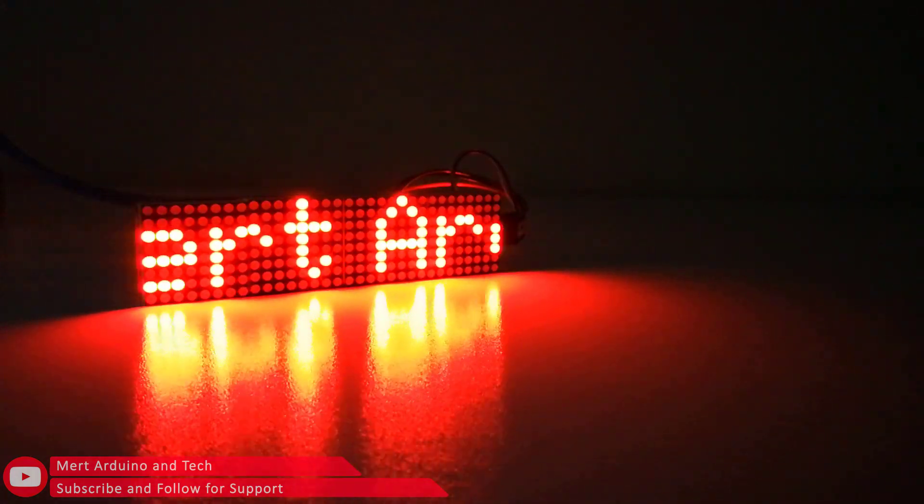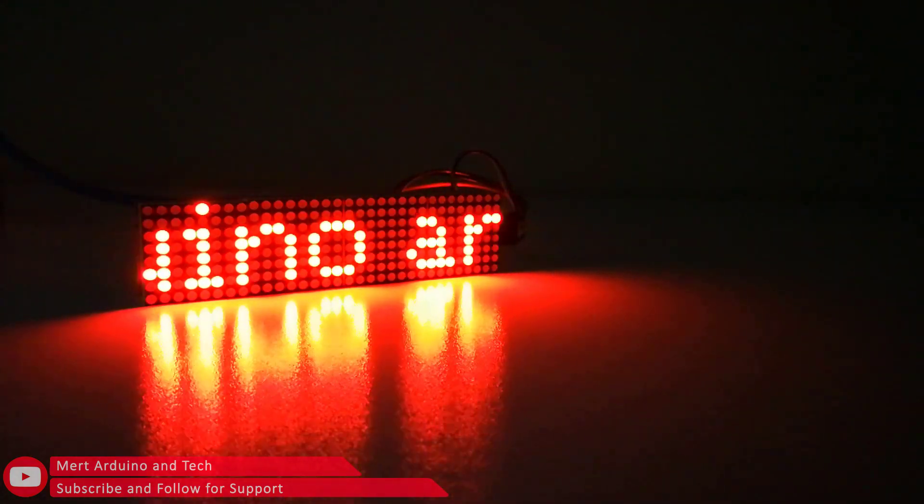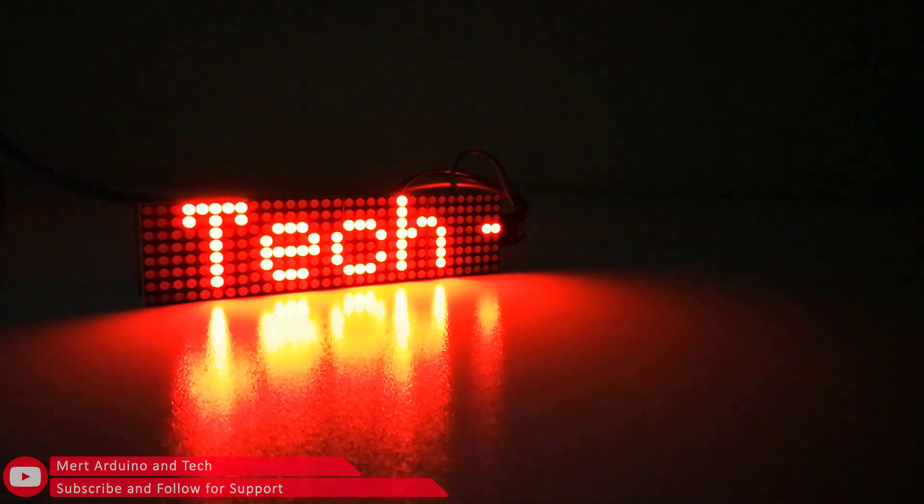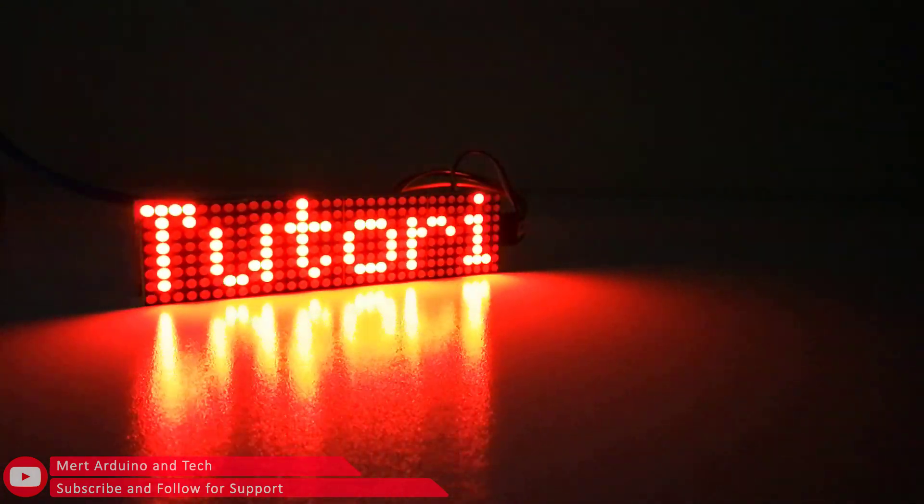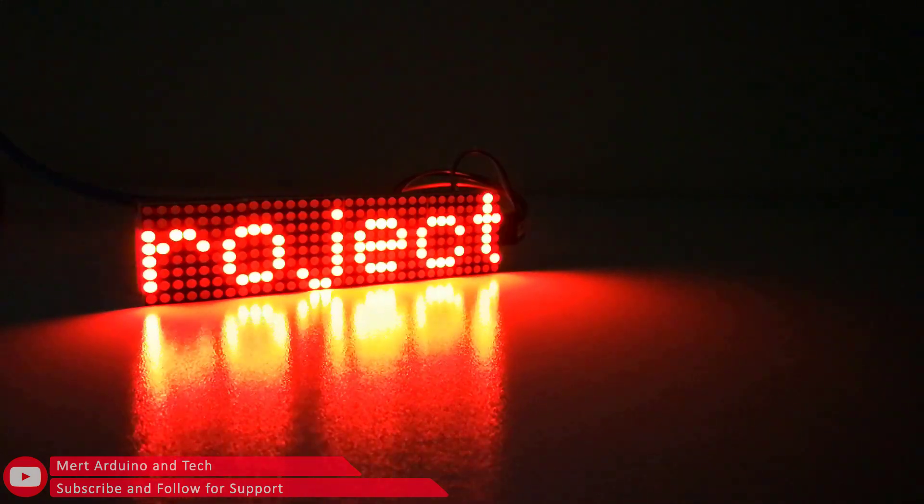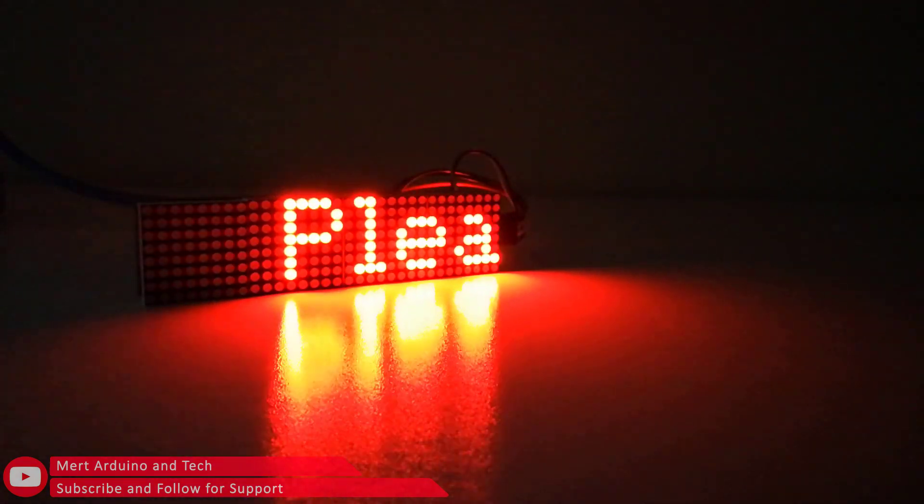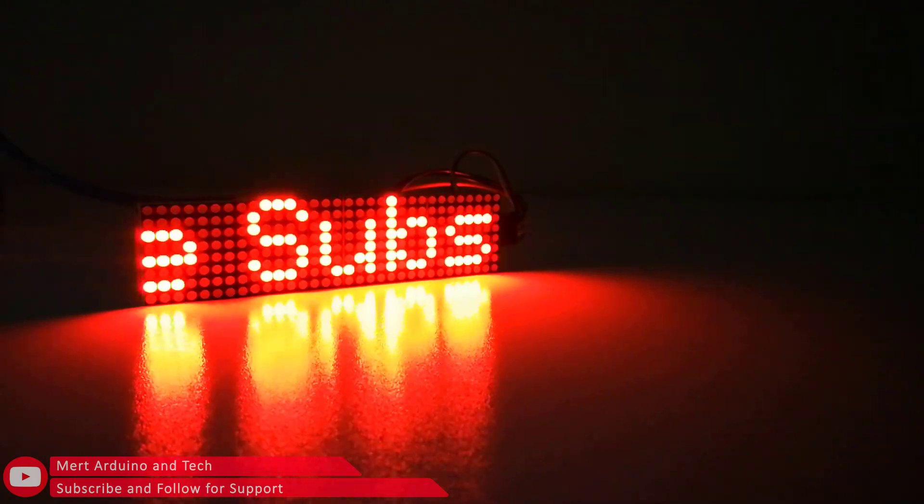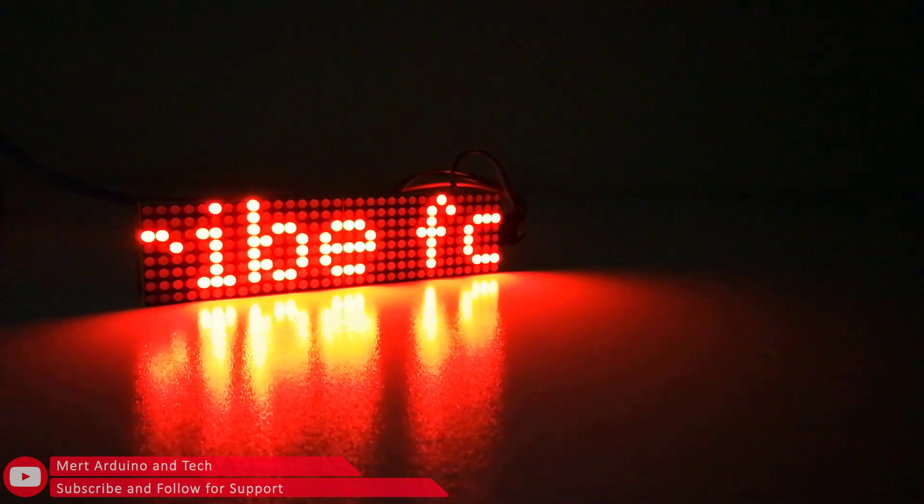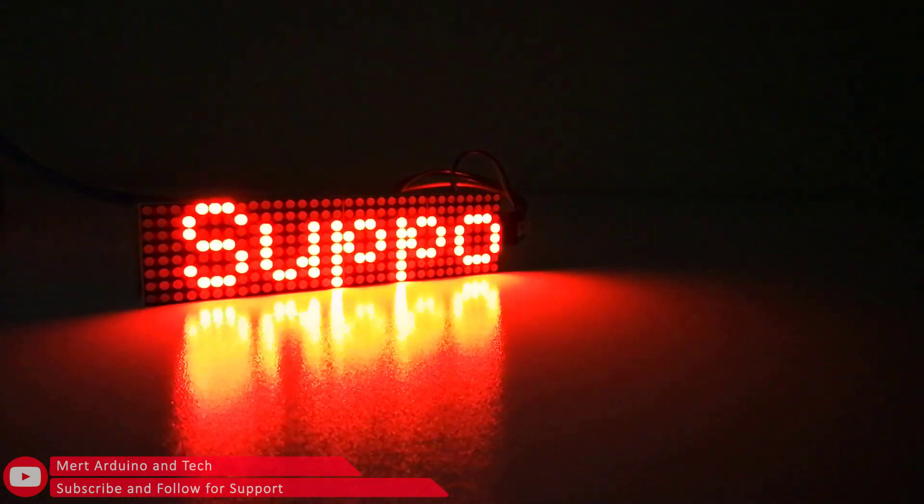Hi everybody, today we will examine the dot matrix LED module and test it with the example of scrolling text. This LED matrix 4-in-1 has 4 singular displays soldered on one piece of a single printed circuit board. You can easily create a scrolling text project by getting this module.